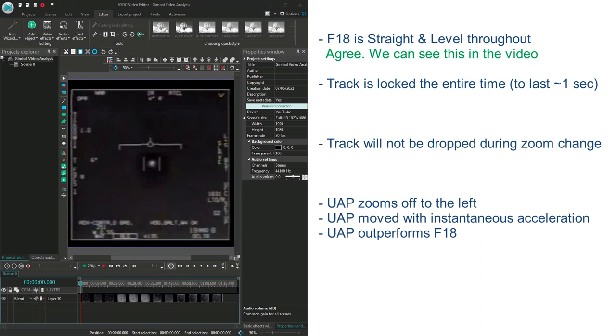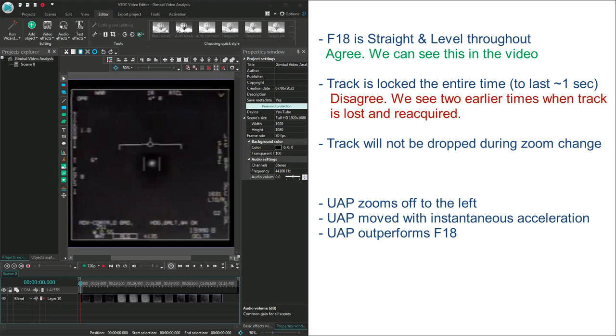Secondly, Chad says the track is locked the entire time, up until about the last second. I disagree. We can see at least two earlier times when the track is lost and reacquired. One from a gimbal roll, and another following some glitch in the video.